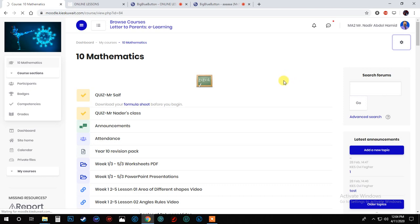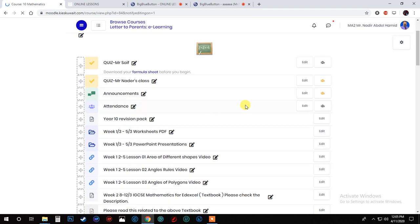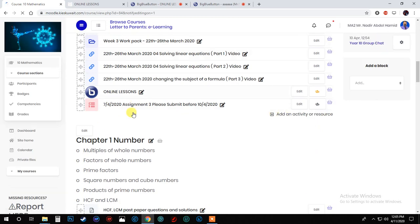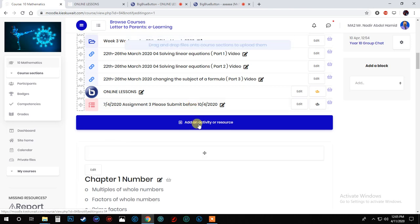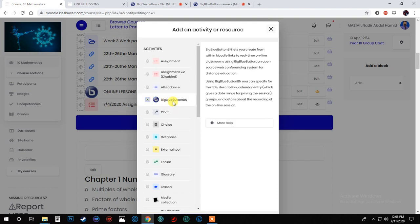Okay, and then what will happen? You will find the BigBlueButton that I mentioned earlier. Now here you will add activity, and then from here you will click on it because you are the one who's creating this conference.